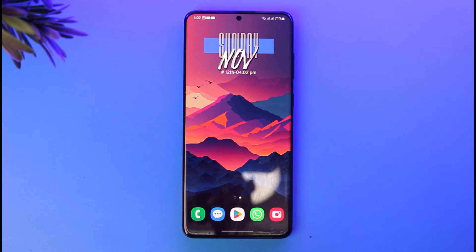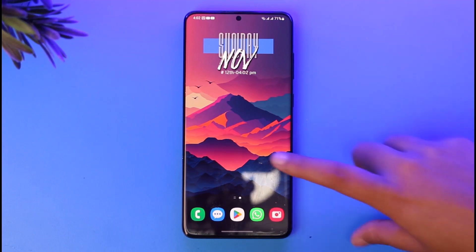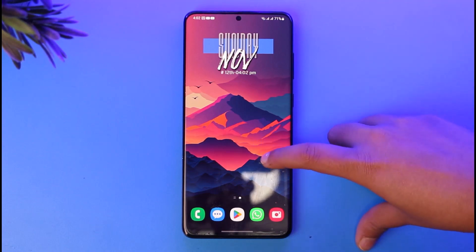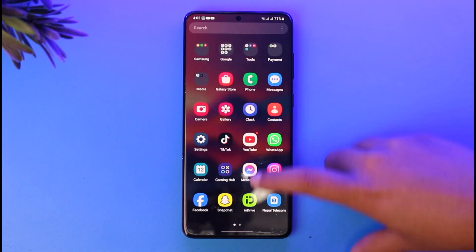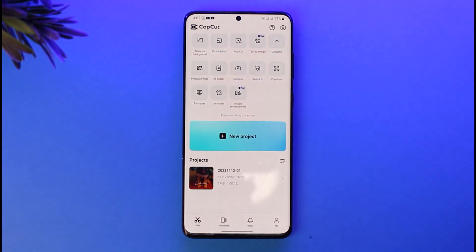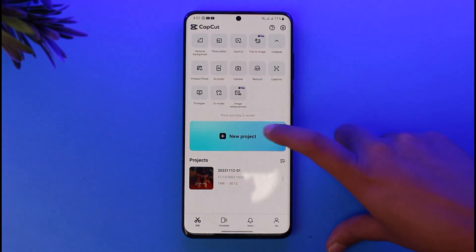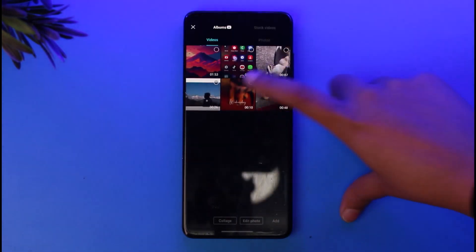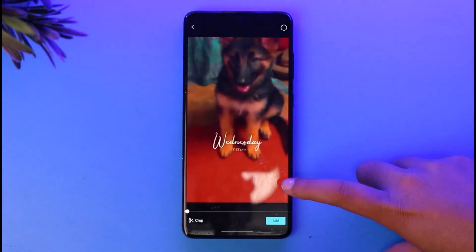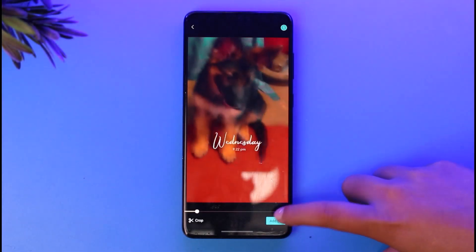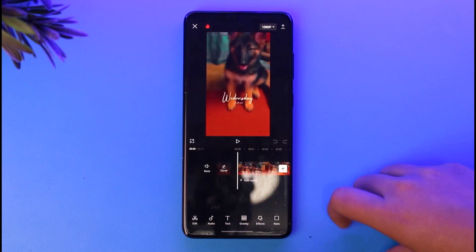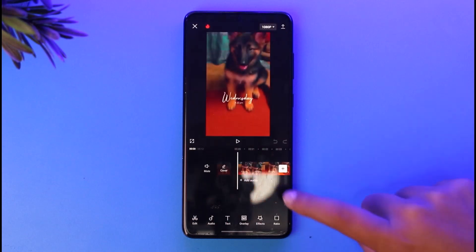First, go ahead and access your CapCut app on your mobile phone. Once you've done that, this intuitive interface is going to pop up. Tap on 'New Project', get yourself a project set up, tap on 'Add', and you're ready to go.